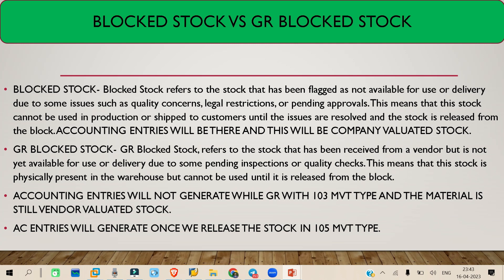This is the difference between Block Stock and GR Block Stock. I believe this concept is clear to you. That's it for today — let's meet again tomorrow with more topics. Till then, bye bye and take care.